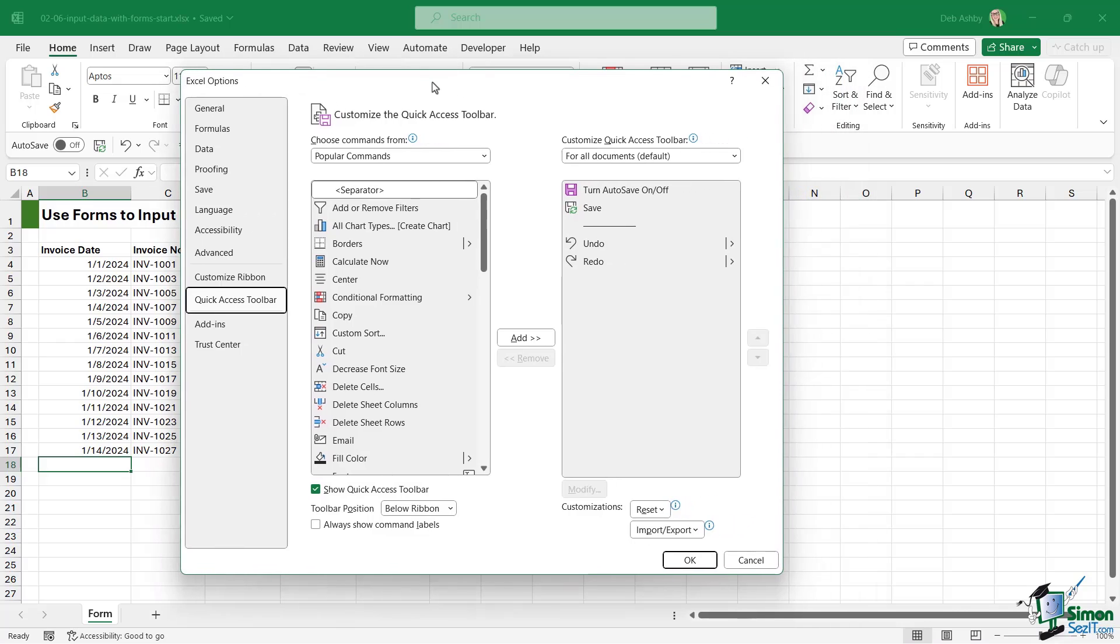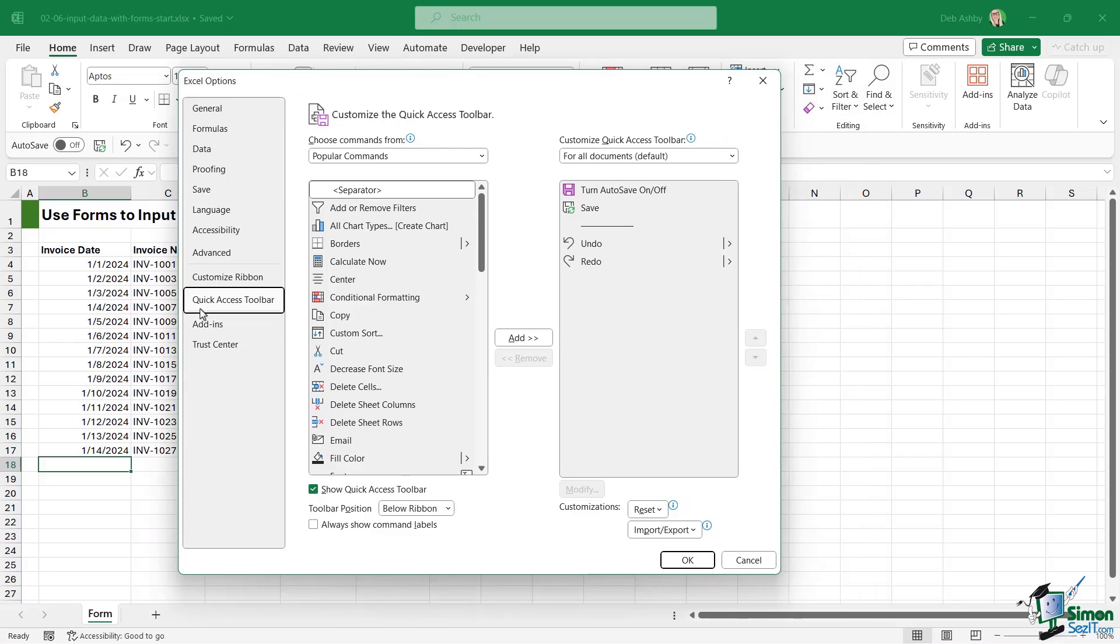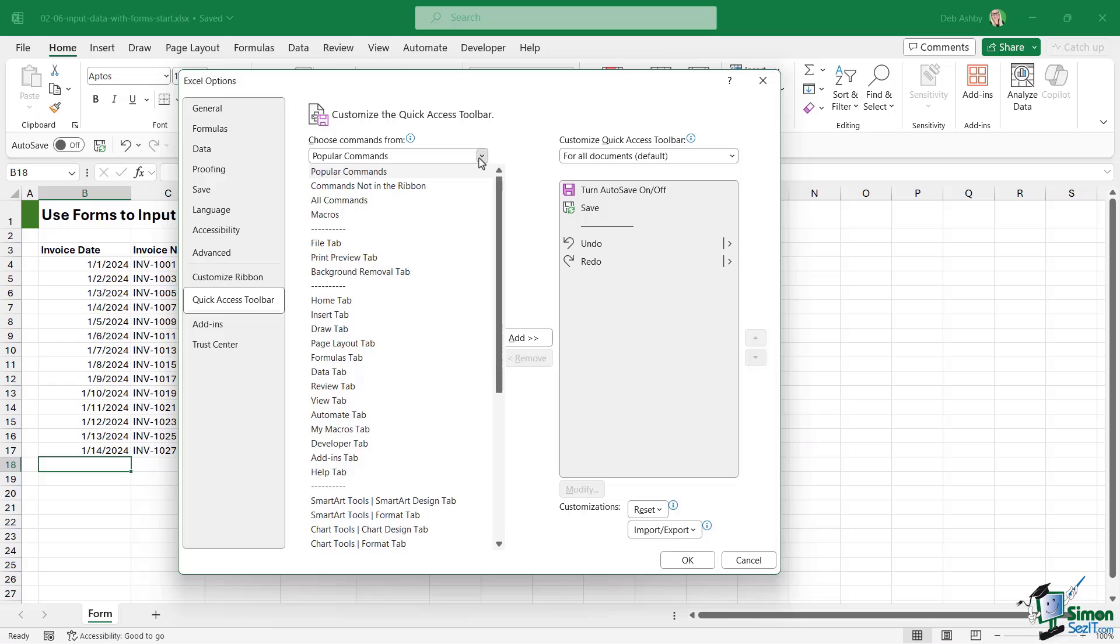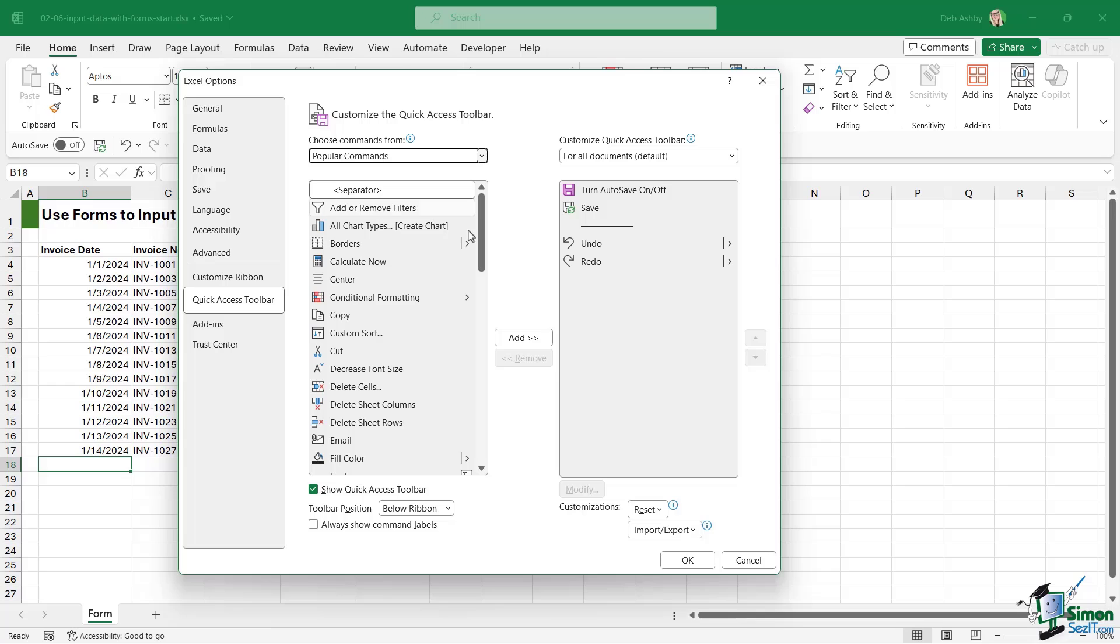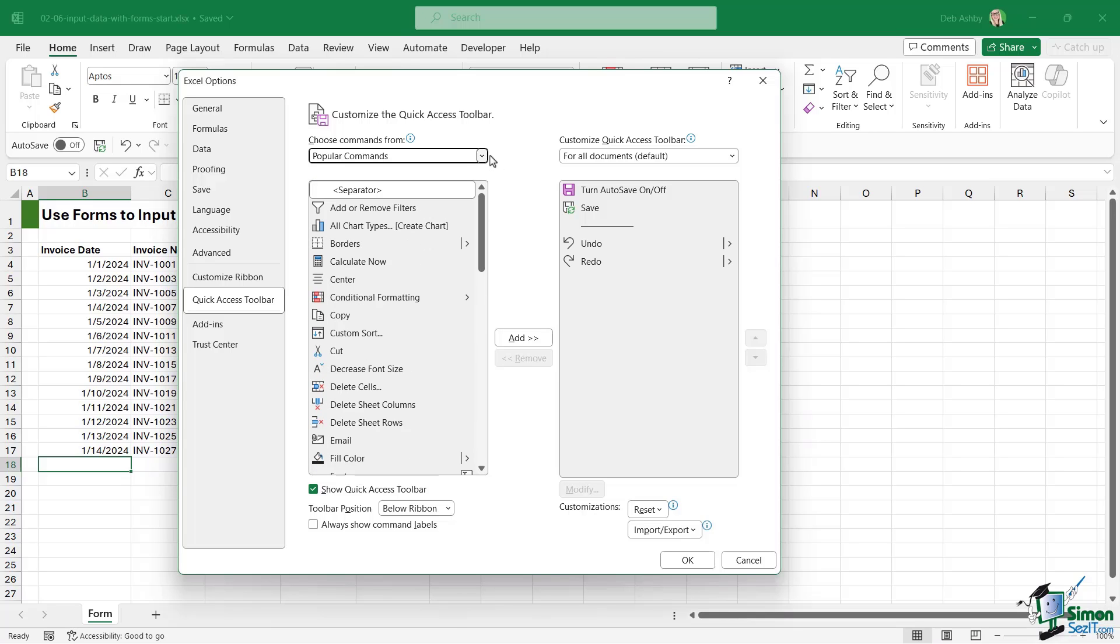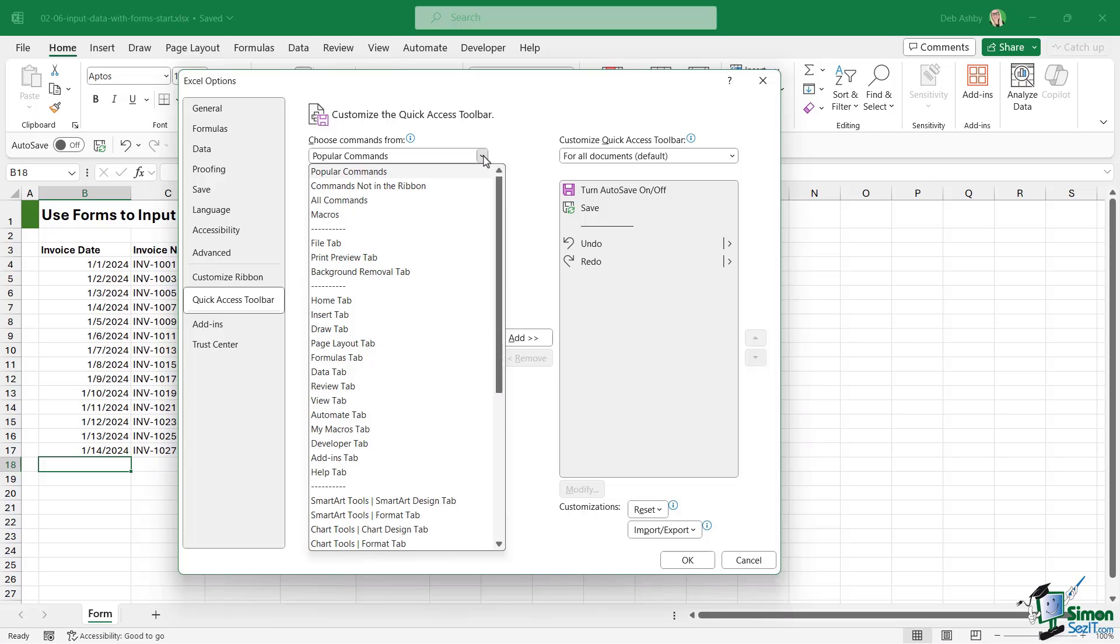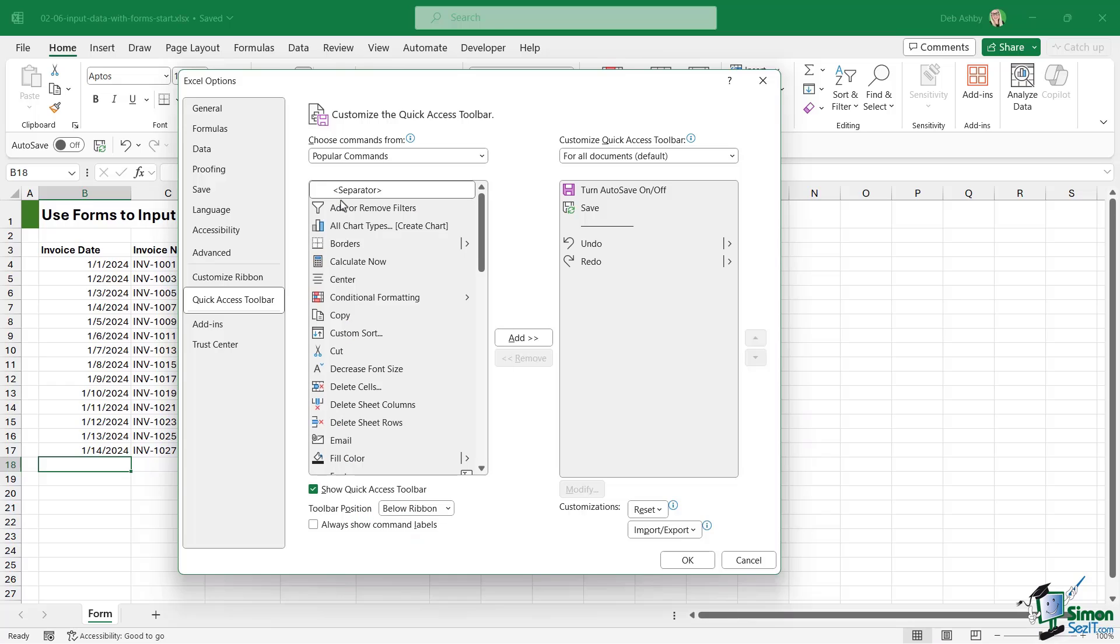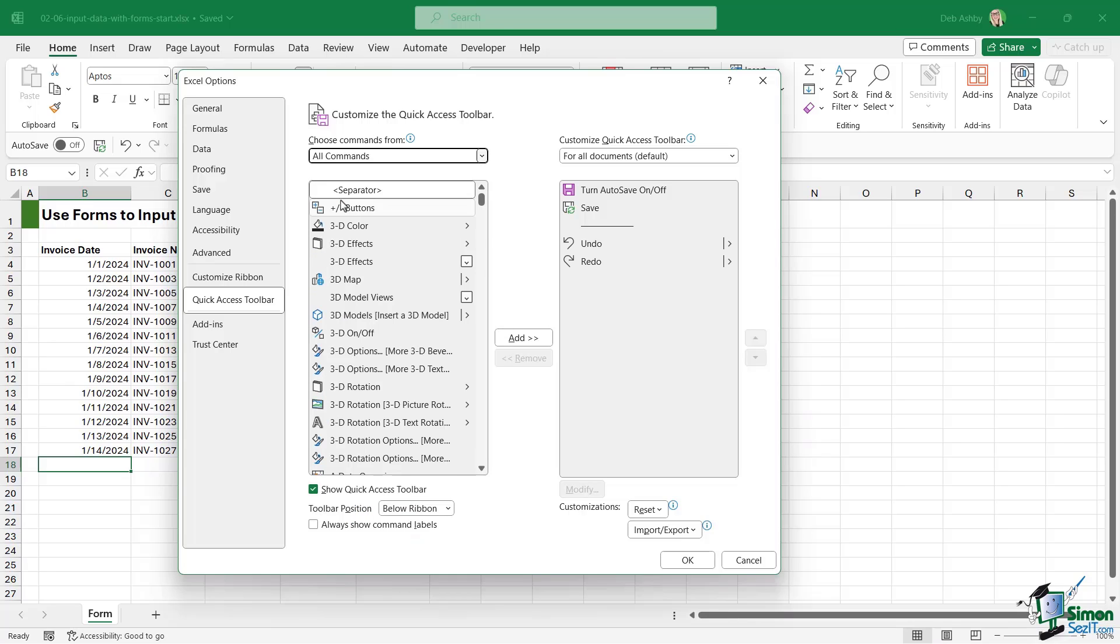This is going to jump us across to Excel options and to the quick access toolbar page. Now from here we can choose how we want to sort our commands. So currently I'm only showing popular commands in the list below. In general, I tend to switch this to all commands so that I know that I'm seeing everything that's available to me.